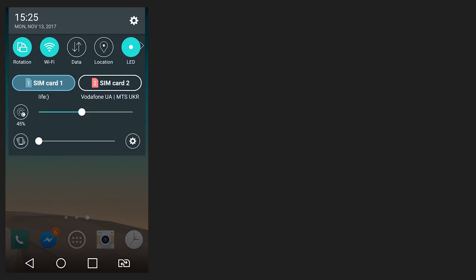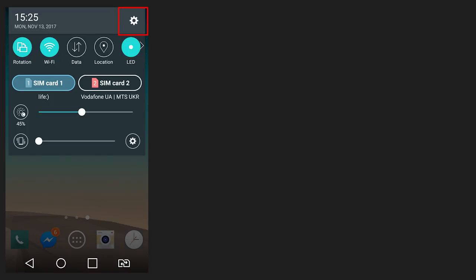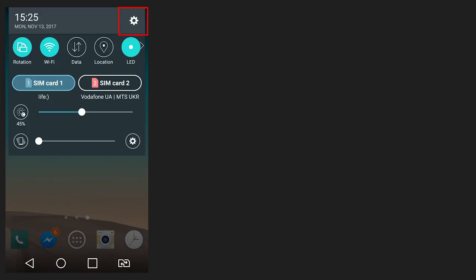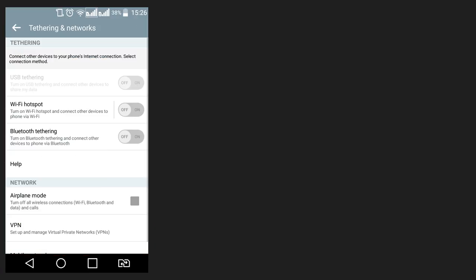go to Settings, Tethering and Hotspot. Depending on what version of Android you are using, this menu can be found in the menu More or Tethering. And enable Bluetooth tethering function.